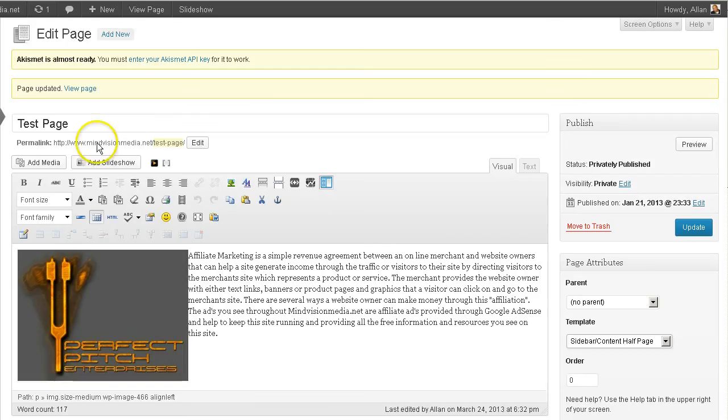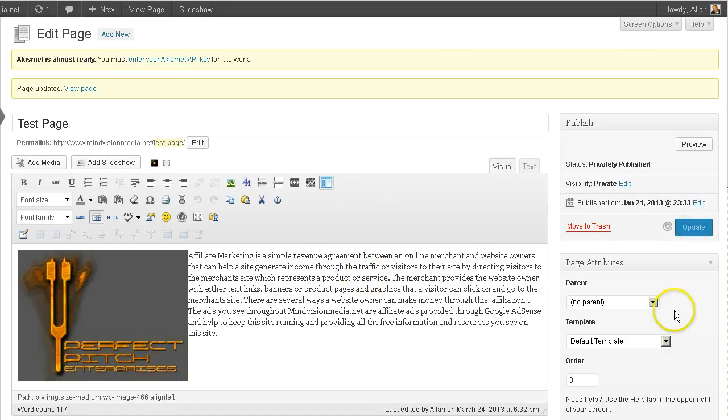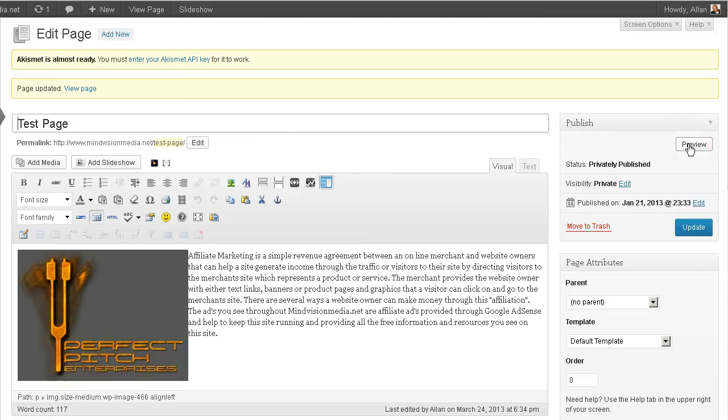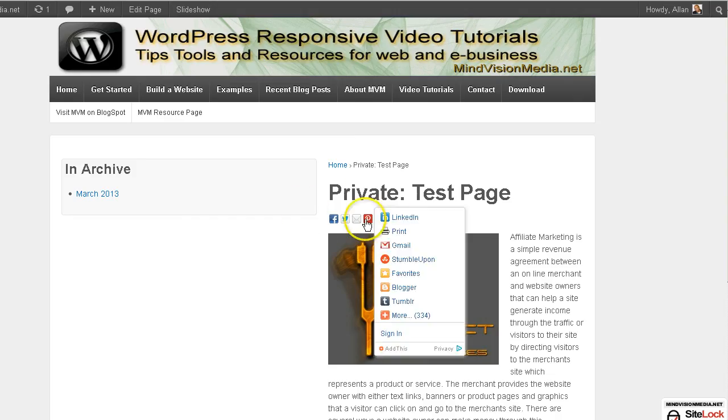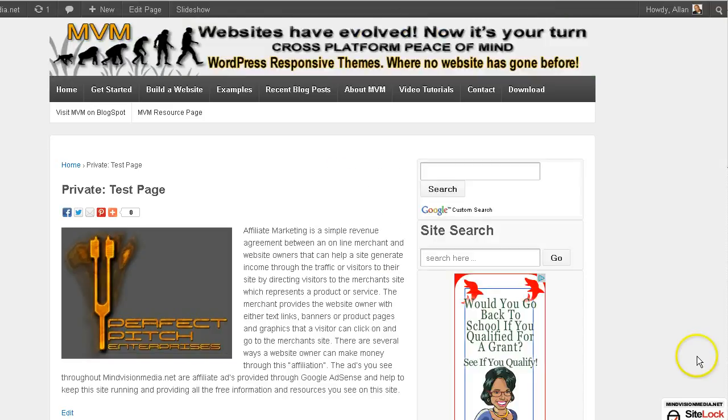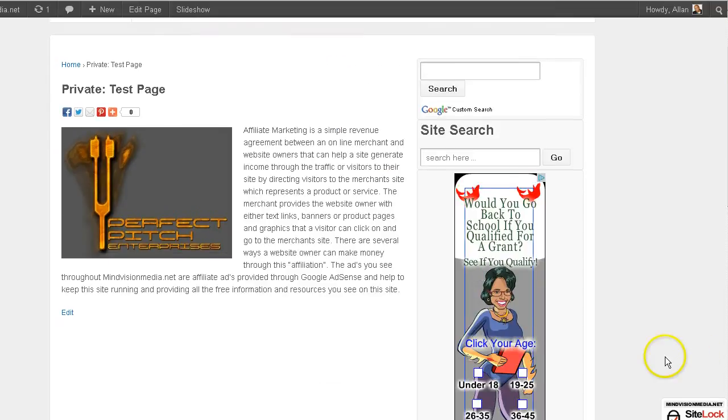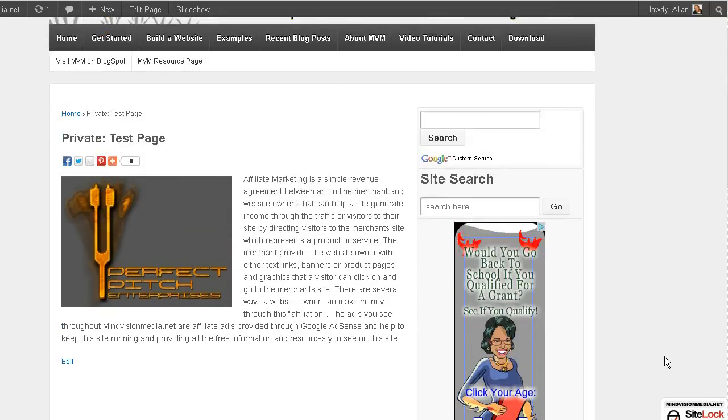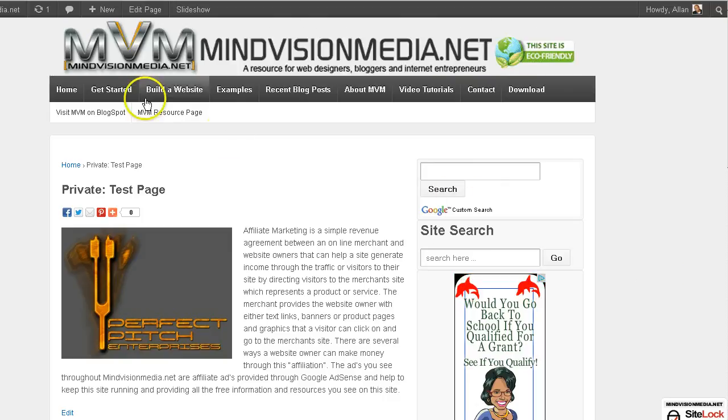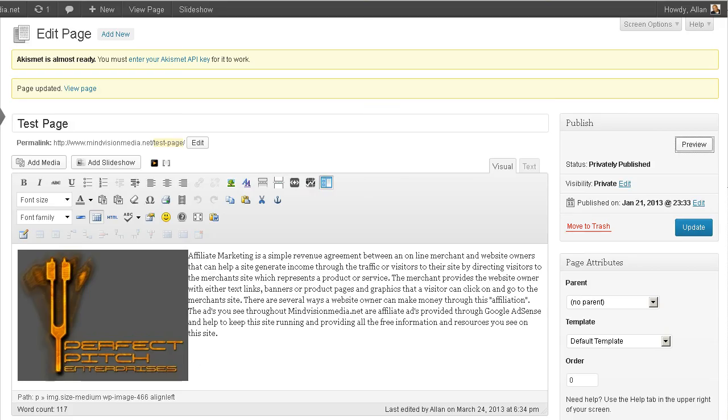I'll go ahead and change that back to the default template. I'll do an update on that. And a quick preview. And it'll change back to the default style. So there you have it folks. Page templates in WordPress responsive. If you have any questions contact me at mindvisionmedia.net. This is Alan. Thanks for tuning in. And we'll talk to you soon. Bye.